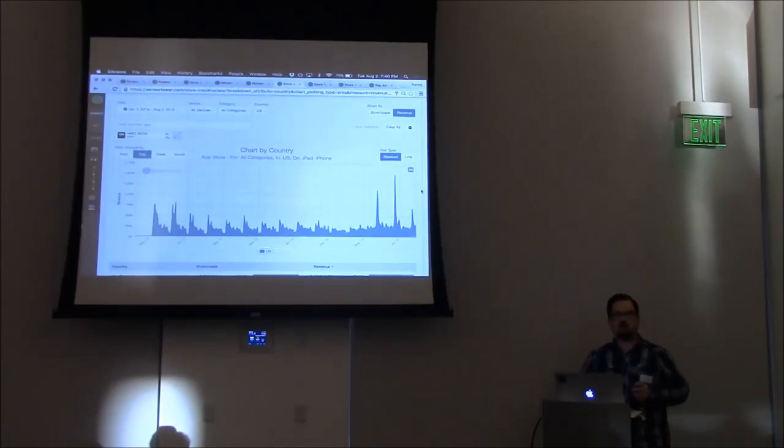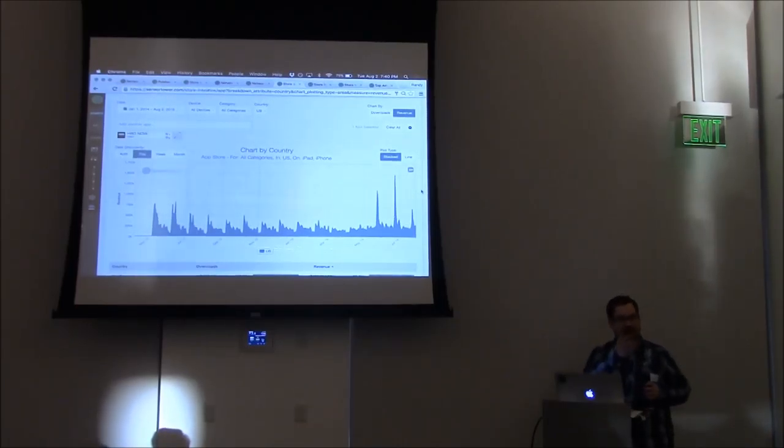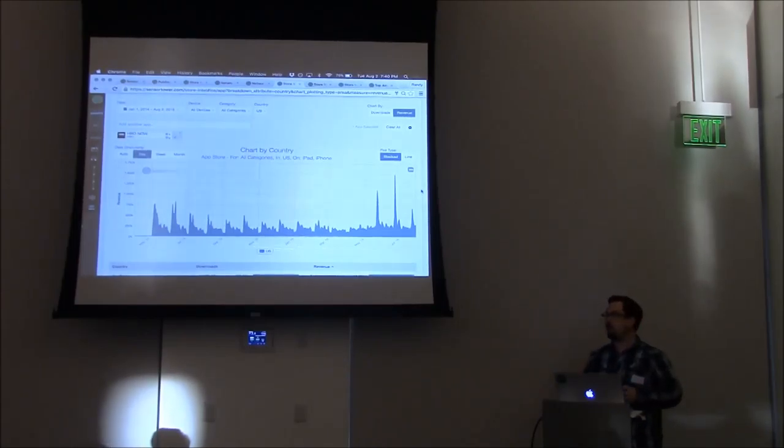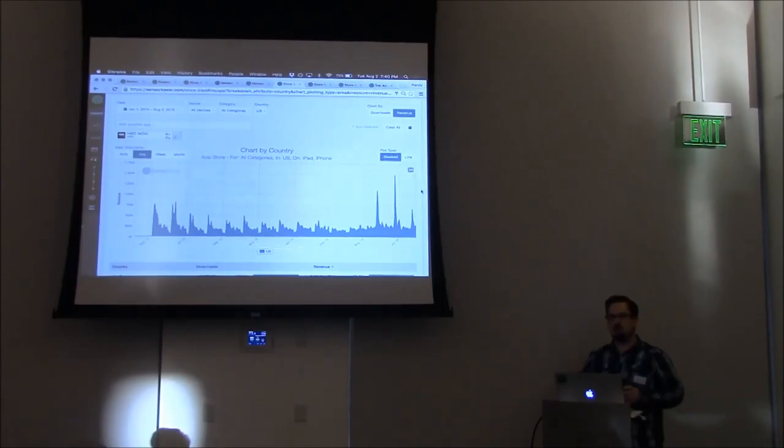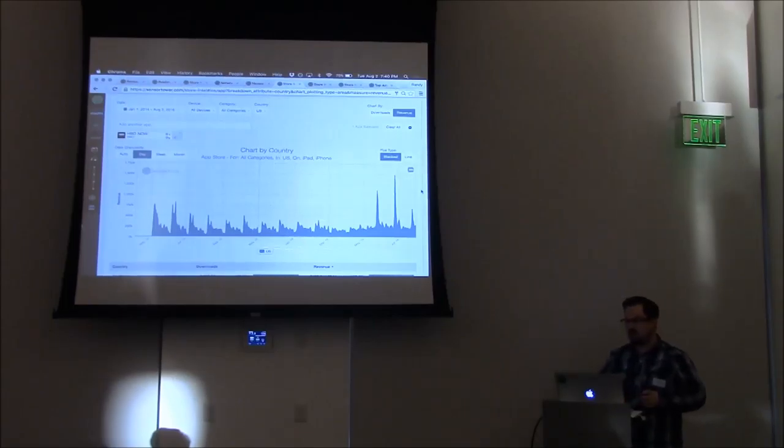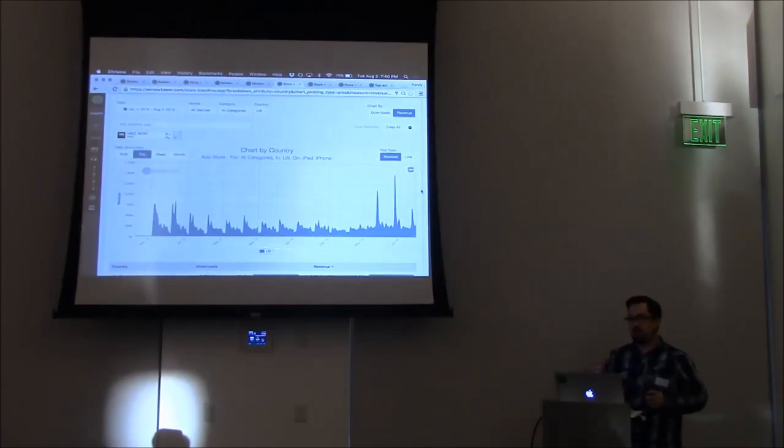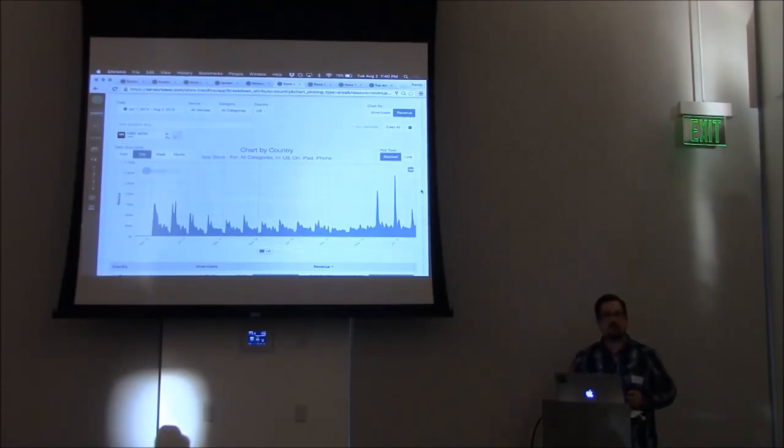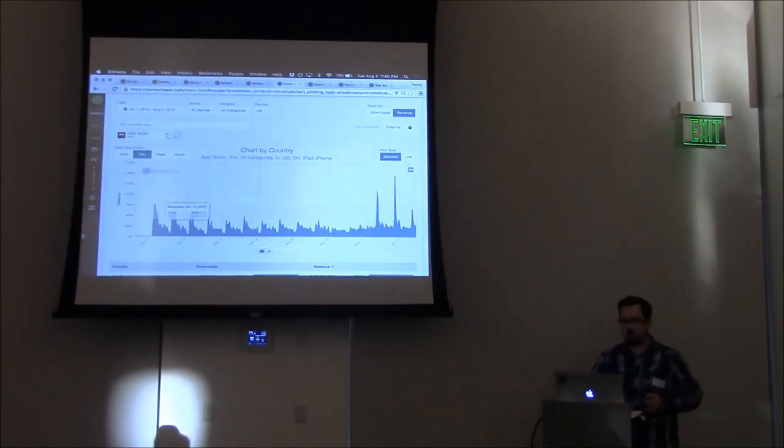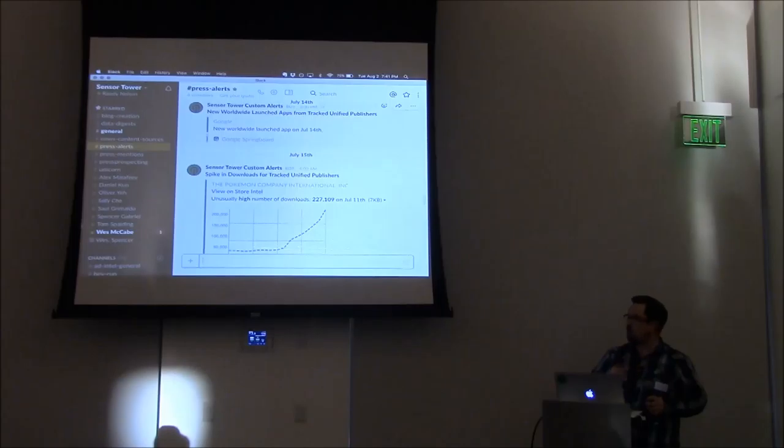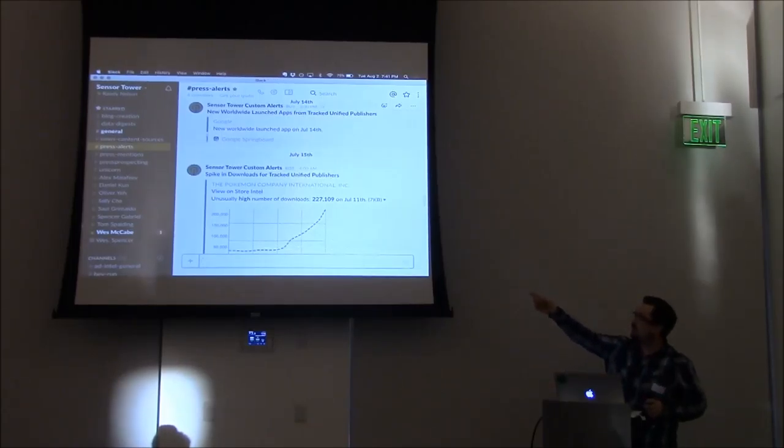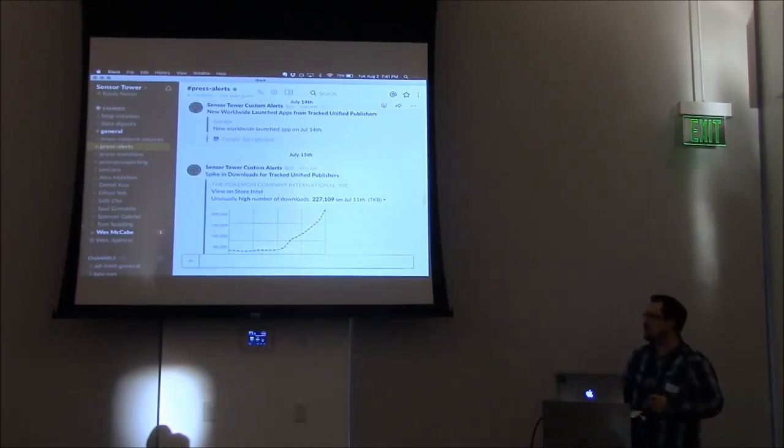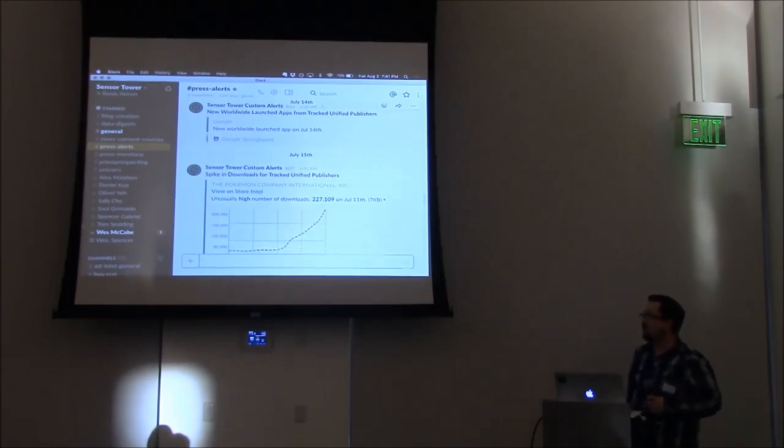A quick shout out to Eugene, because everyone else has mentioned Slack. We have a full API, so if you're an enterprise customer, some of ours include Uber, Supercell, MZ, and Zynga. You can pull all of this great data through API. We've actually launched a Slack integration recently. This is really handy for someone like myself who needs to be updated on things like Pokemon Company having a huge spike in downloads the past couple weeks.